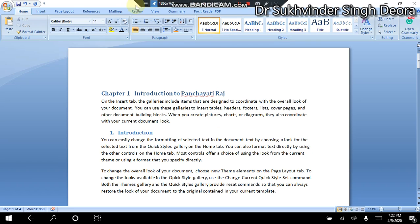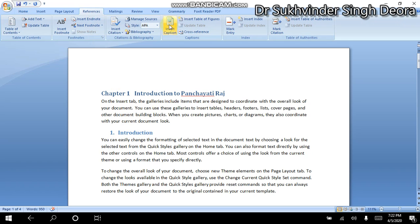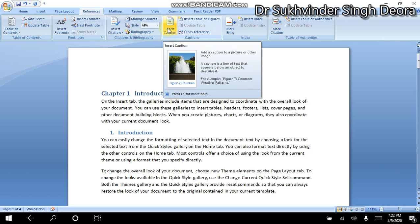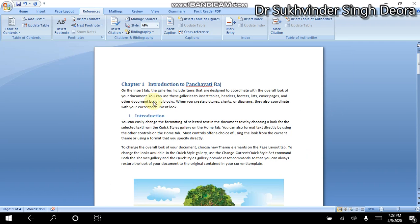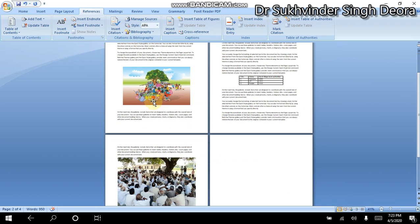So, let's start with the References tab, and we will use the technique where we have 'Insert Captions.' Captions are used for a picture, a diagram, or a table. We use them for a diagram, photo, or figure, and if we use a tabulated form, we will use it in the table format. I have prepared a small document in which I have taken two pictures and a table.